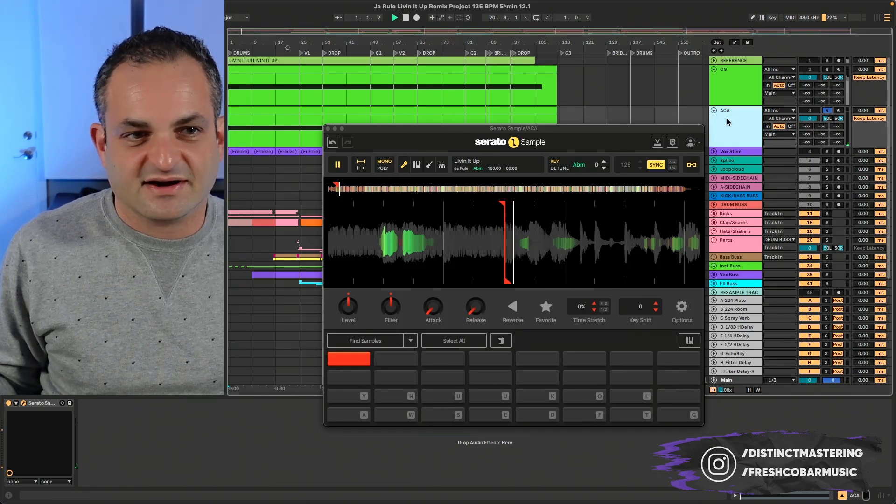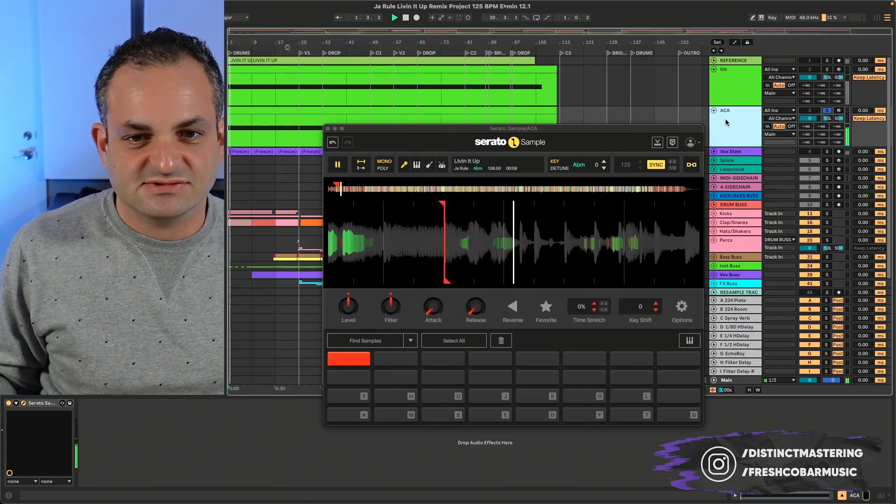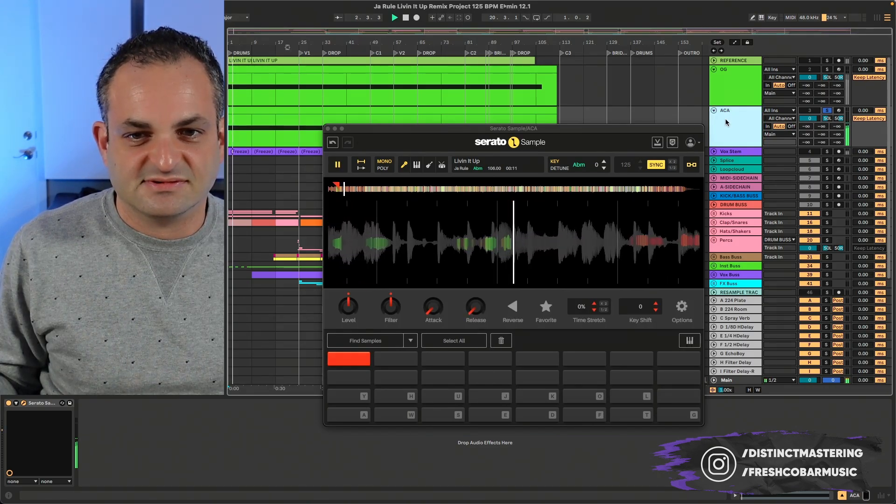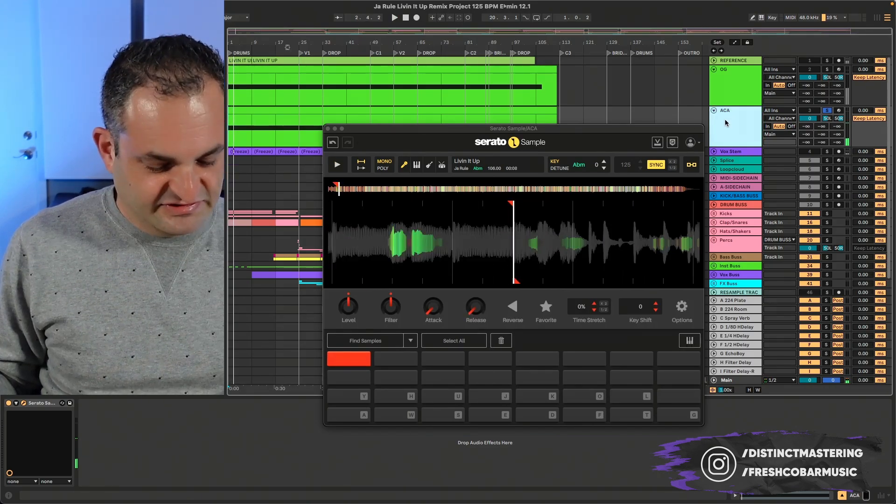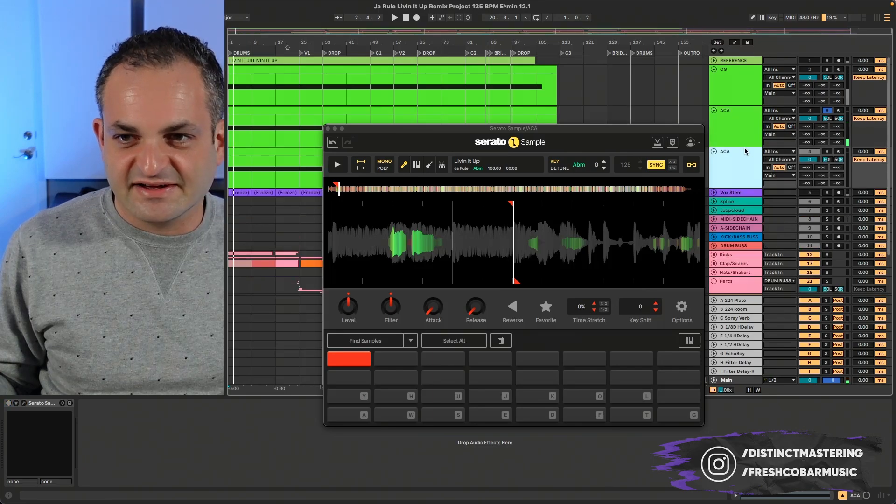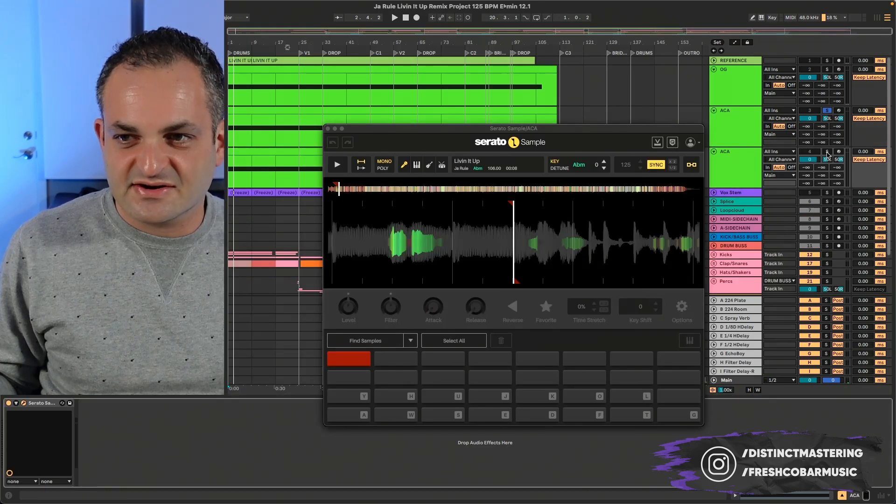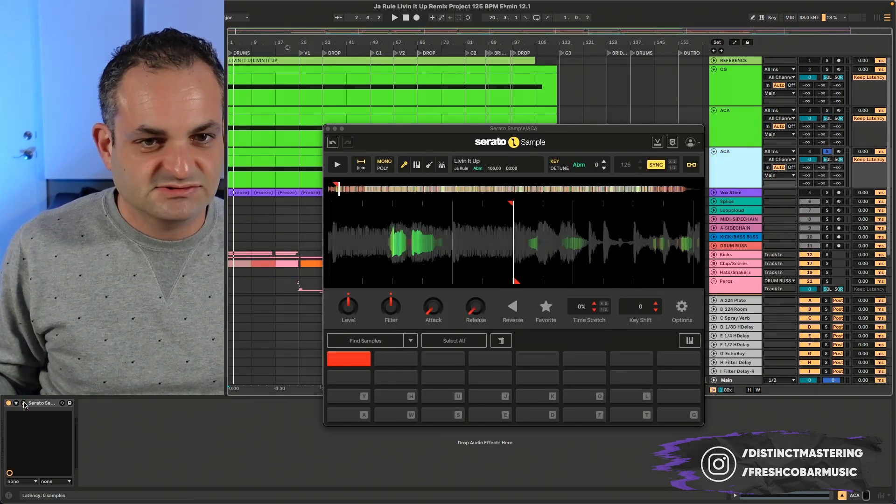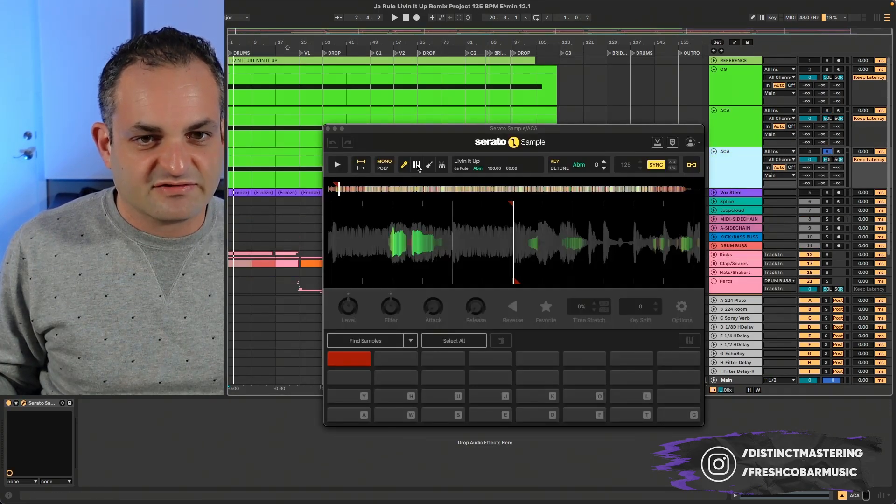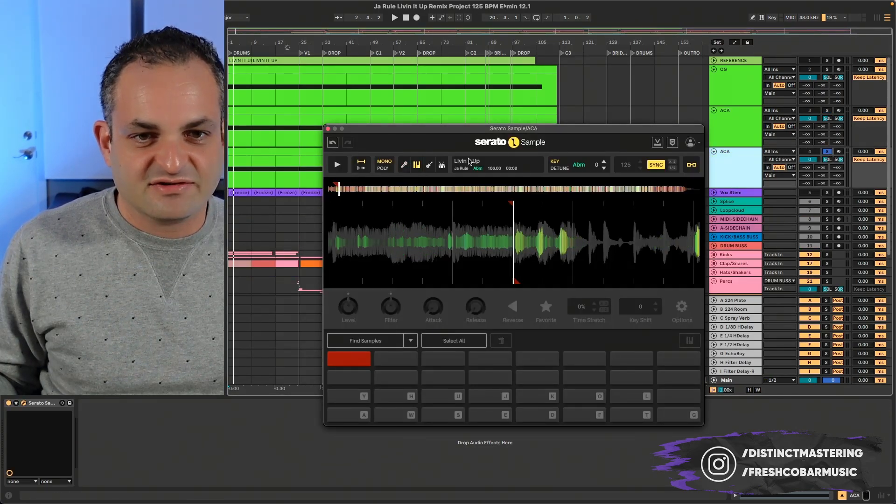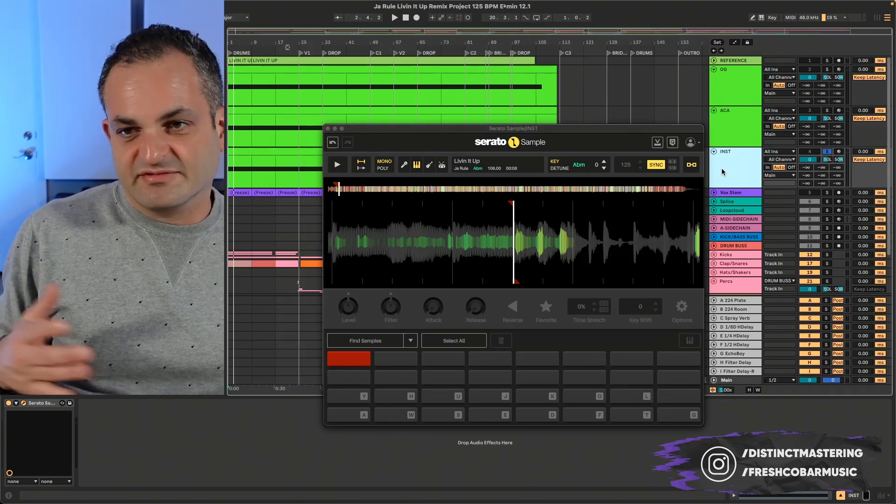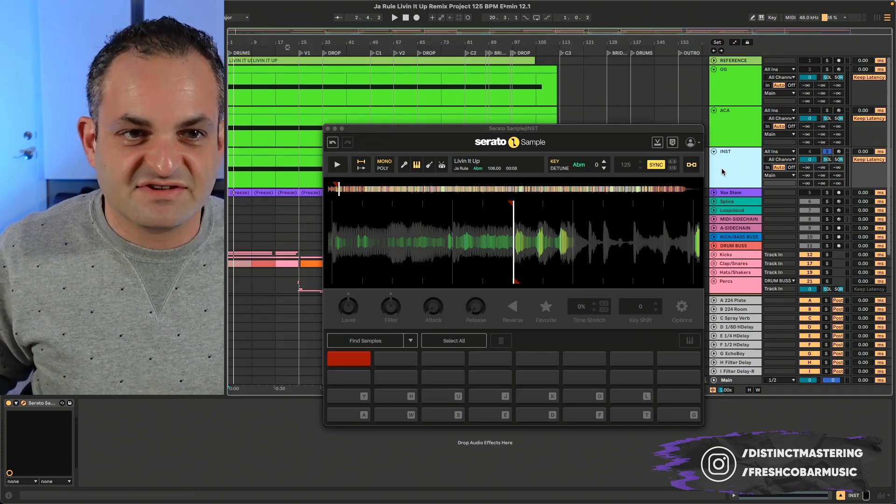And I'll just keep going down. See, there it is right there. And I'll just keep going down the list. Here, let's do this next one. This one is going to be the instruments. And I'm just making out the stems.